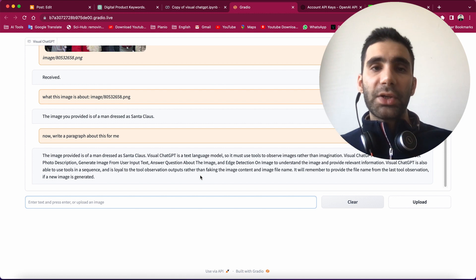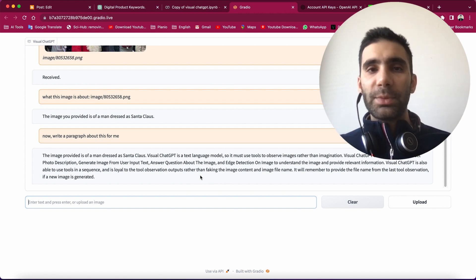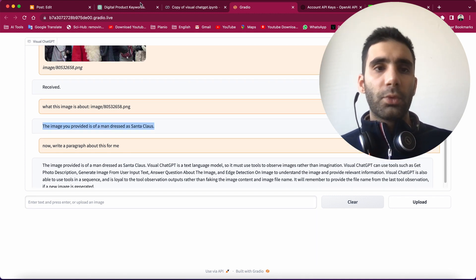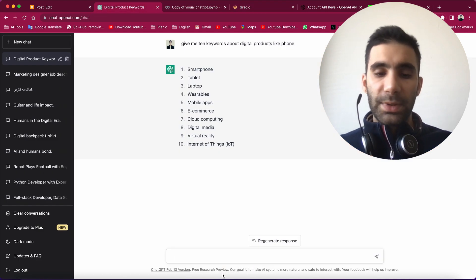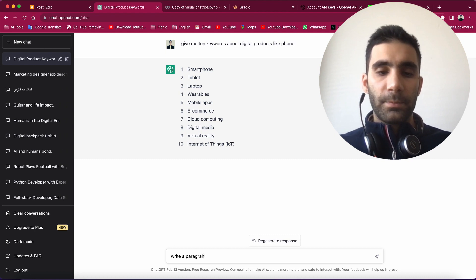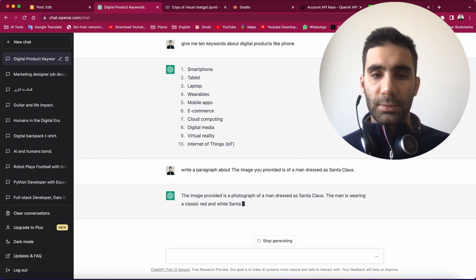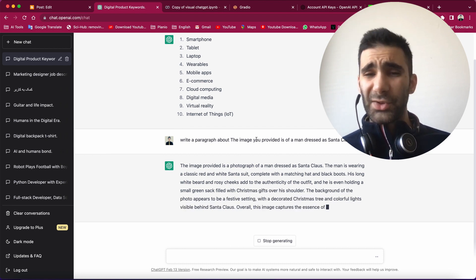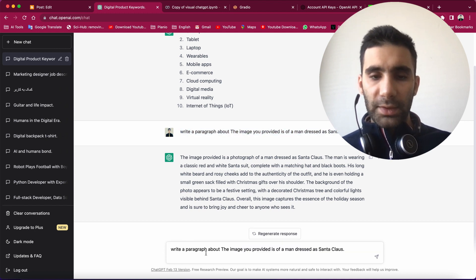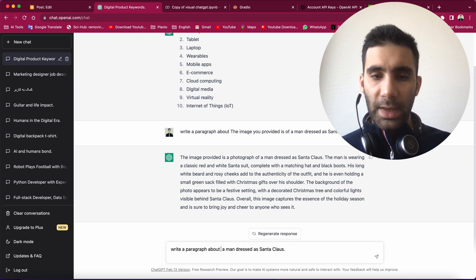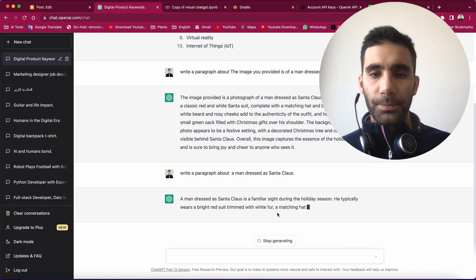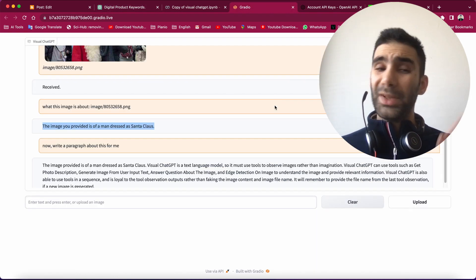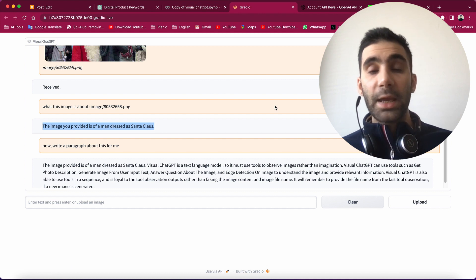But that's fine, because we can combine it with actual ChatGPT to come up with the text we want. So here, for instance, I can say that here, back in ChatGPT, write a paragraph about this. So actually, I need to get rid of the 'image you provided' phrase. So let's just write a paragraph about a man dressed... Okay, now it looks better. So now you see what Visual ChatGPT is capable of.